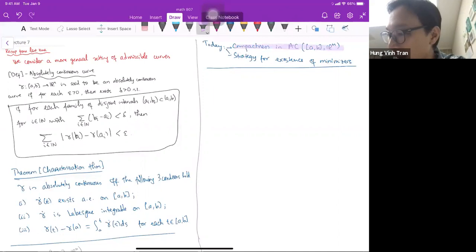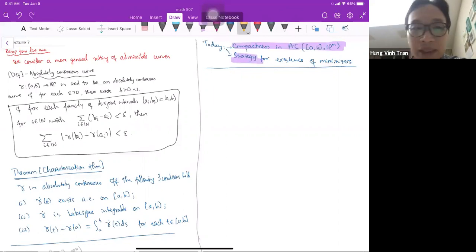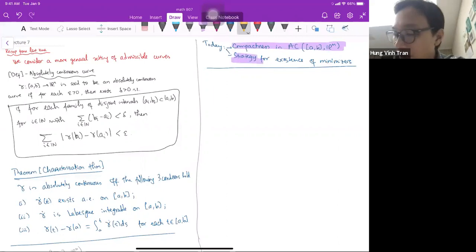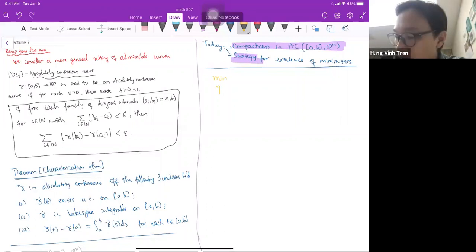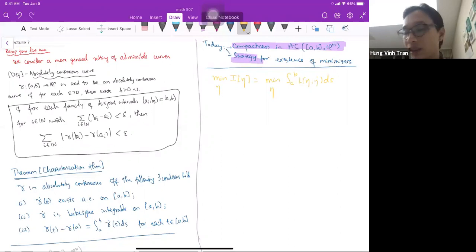We'll do first the compactness in the set of absolutely continuous curves, then I'll describe the strategy. Before that, let me remind you why we are in absolutely continuous curves. Our problem is minimizing the action functional I(η), minimizing over curves η the action ∫L(η, η̇) ds, where L is convex and so on.